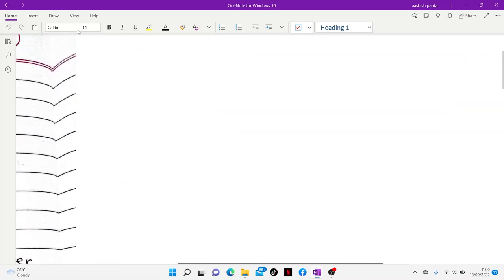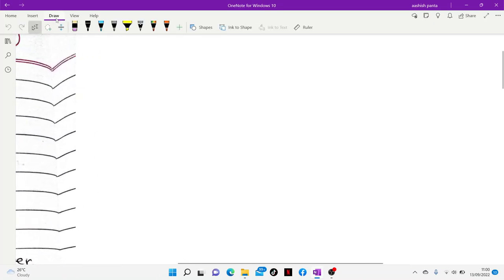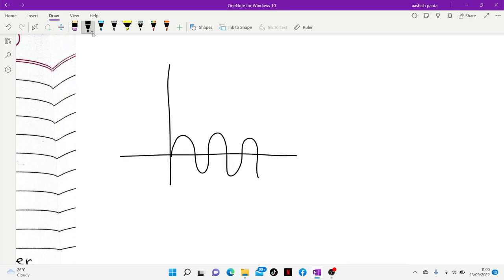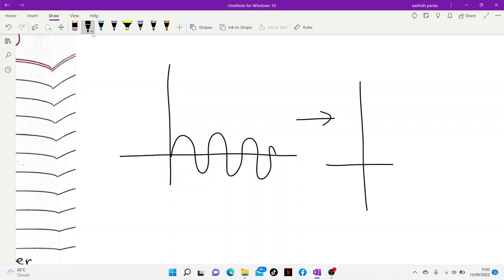We are going to revisit lecture number 4, where we talked about the rectifier. What is a rectifier? We talked about alternating current, and how the rectifier converts it to DC current.